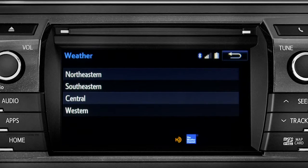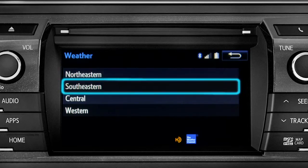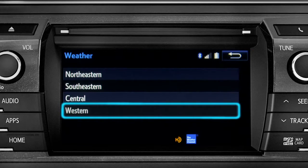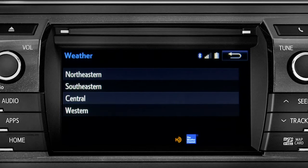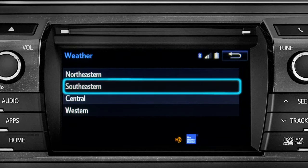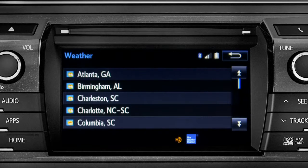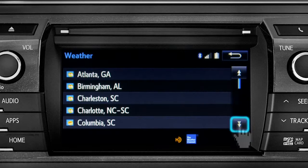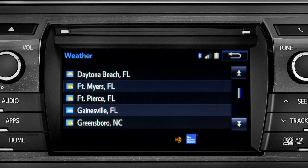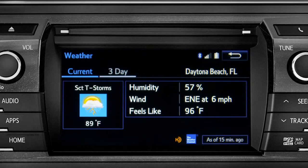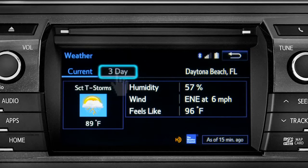Those are divided into four areas: Northeastern, Southeastern, Central, and Western. Tapping any of those brings up a list of major cities in that area. Tap a city for the current weather there, or the prediction for the next three days.